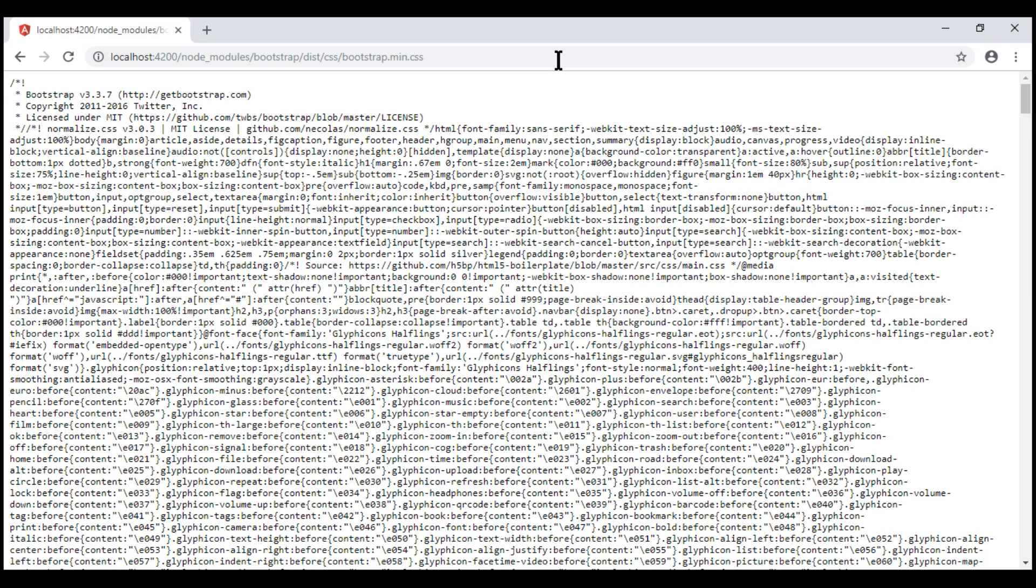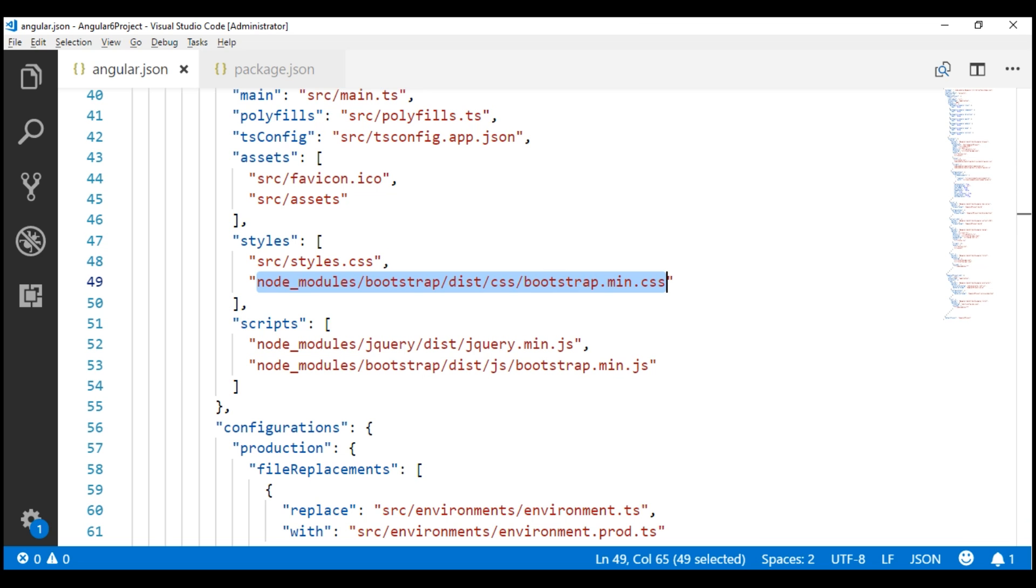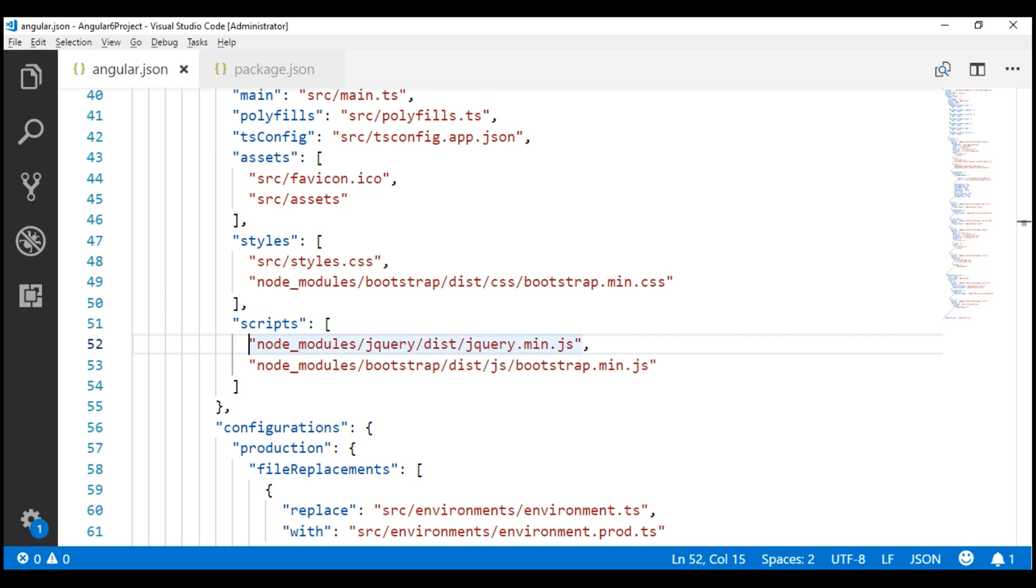Here we go. We have the Bootstrap CSS file contents delivered successfully. Similarly, we can verify if these two file paths are also correct.